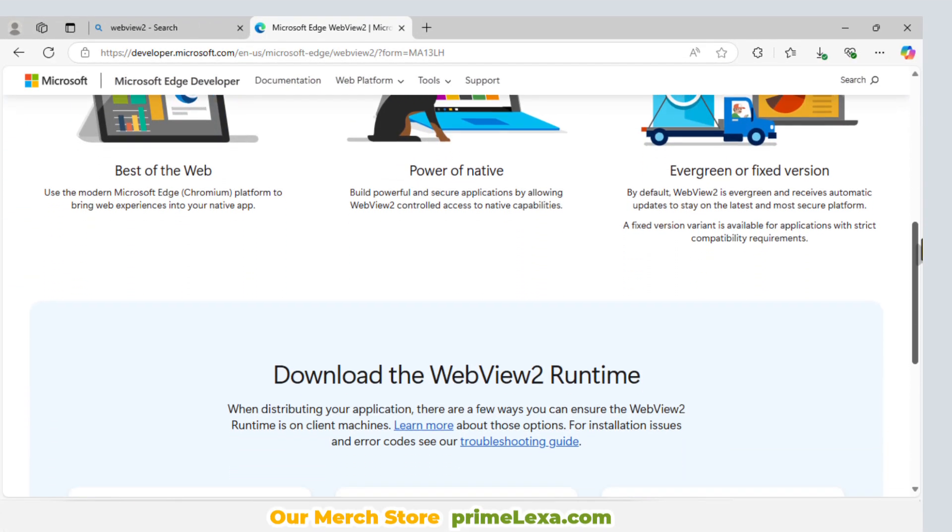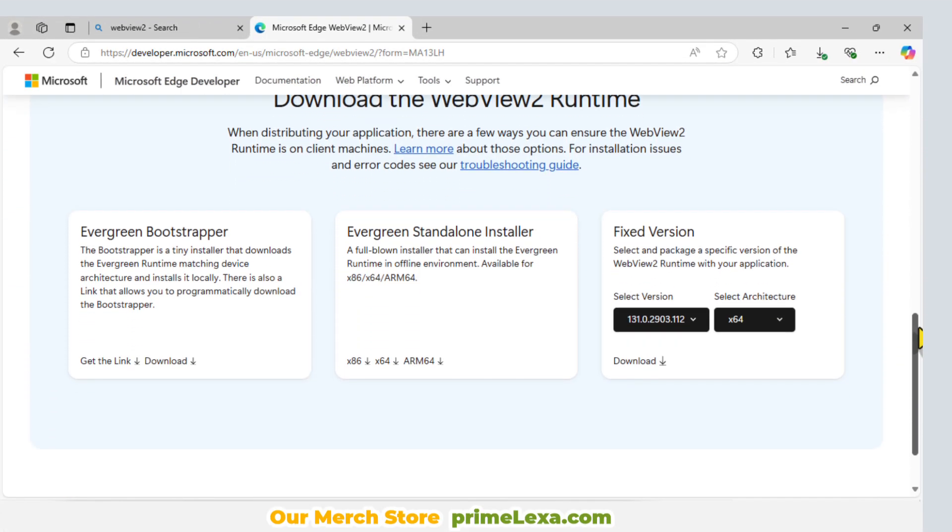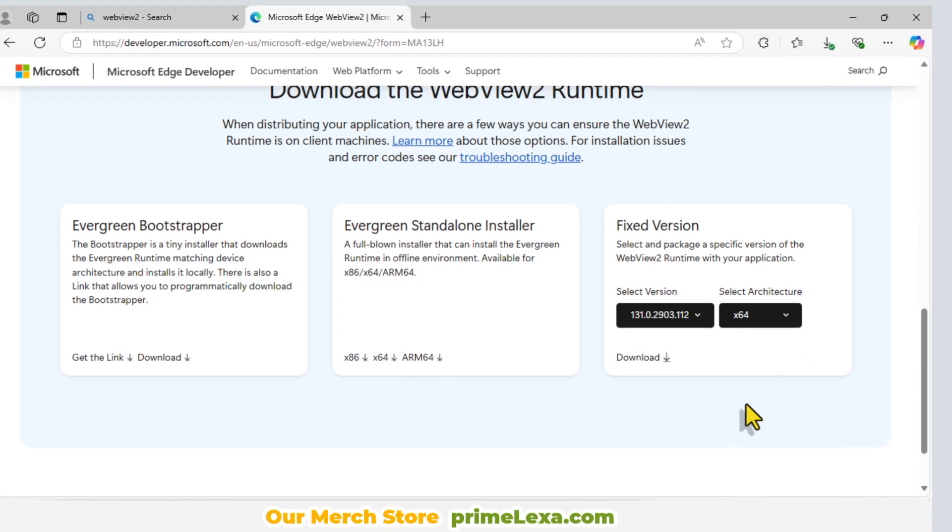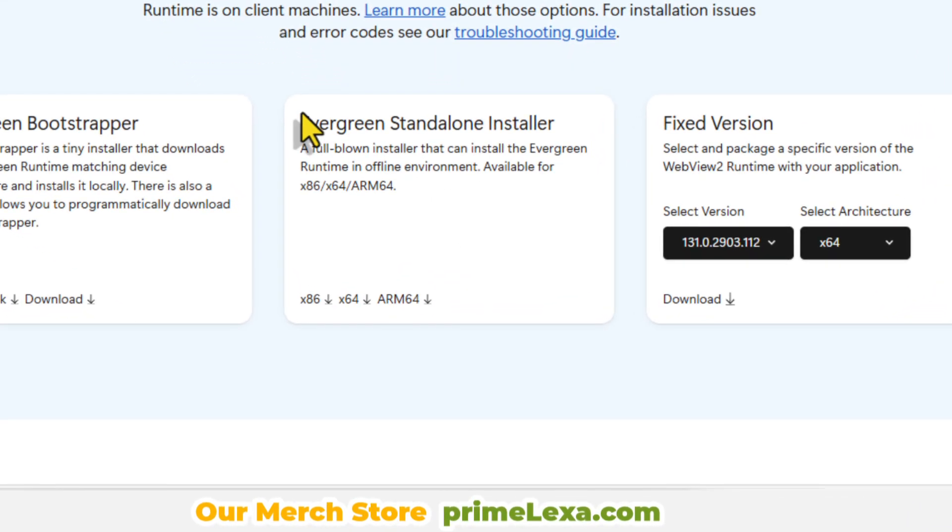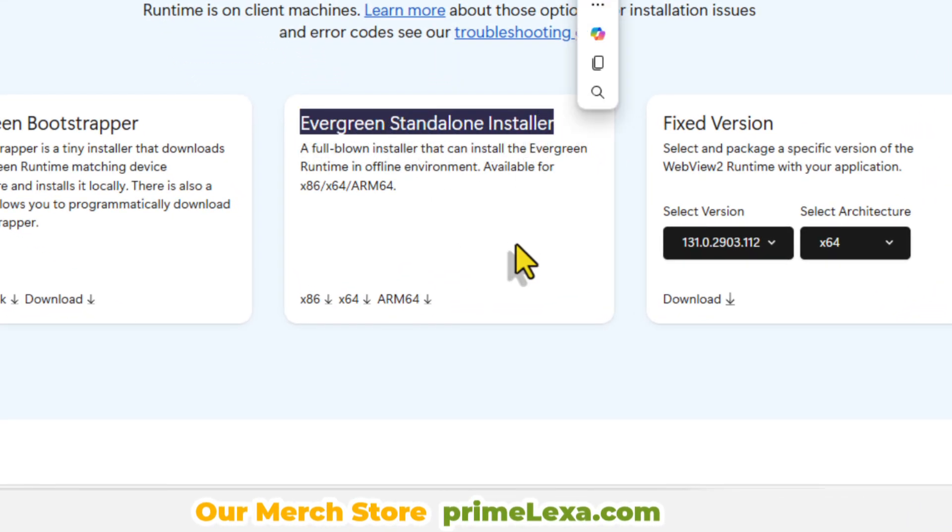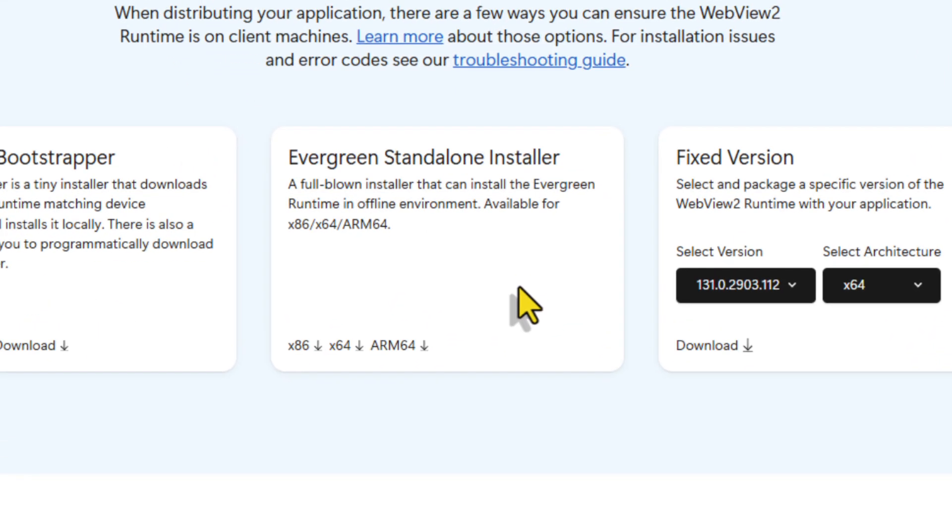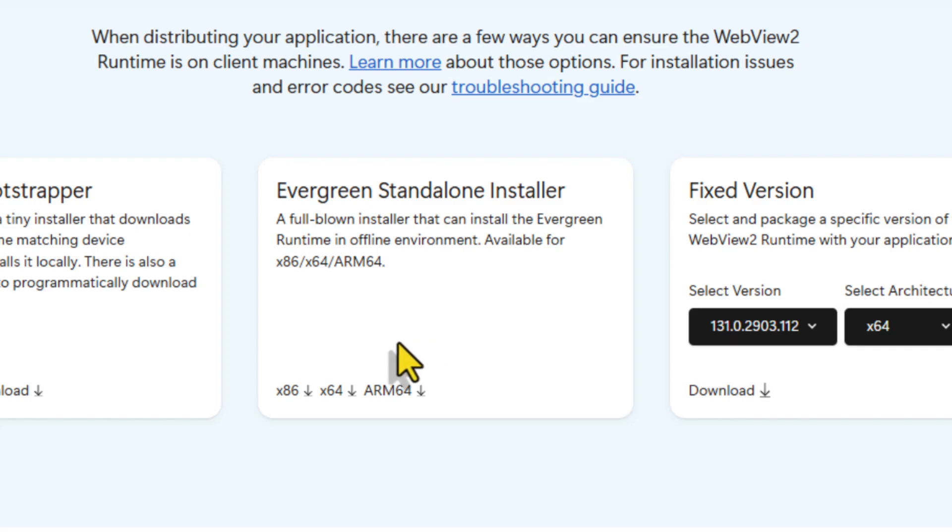Once you're there, scroll down and locate the Evergreen standalone installer, which is perfect for offline use. After finding the installer, choose the version that matches your system.